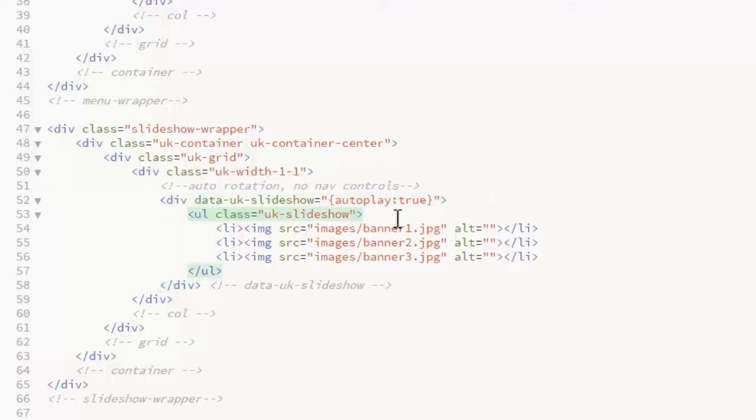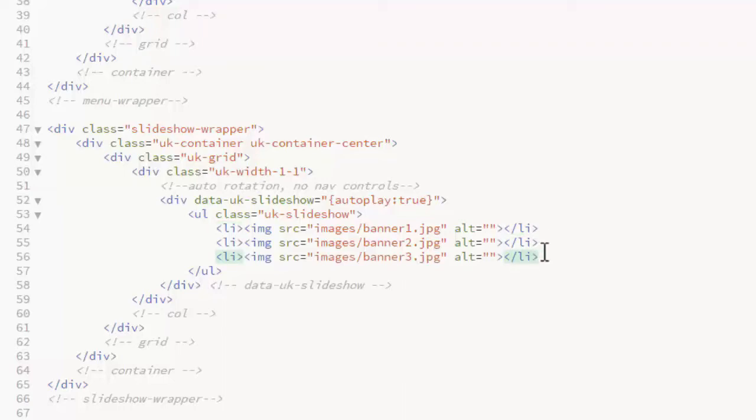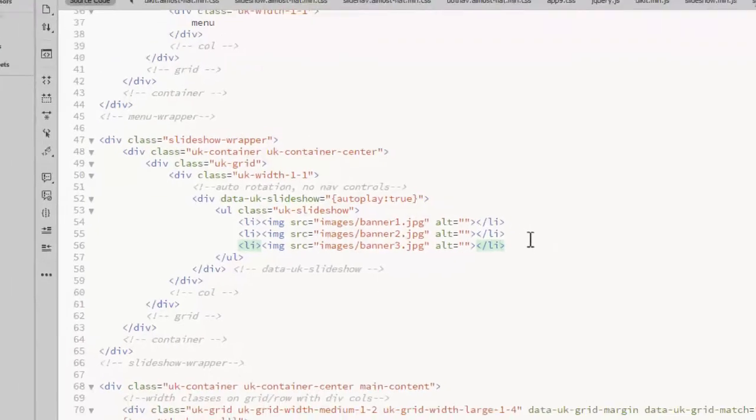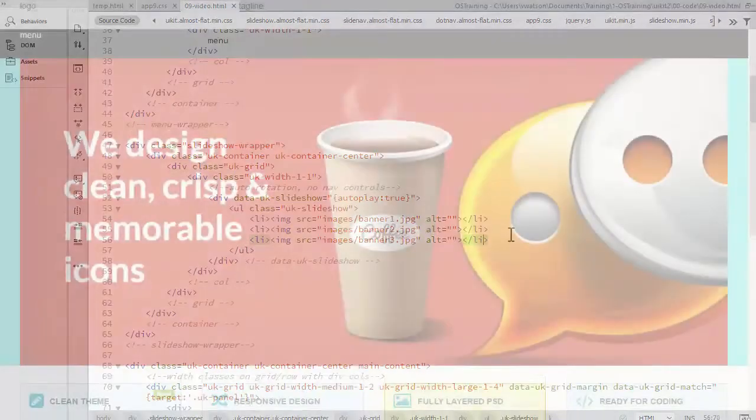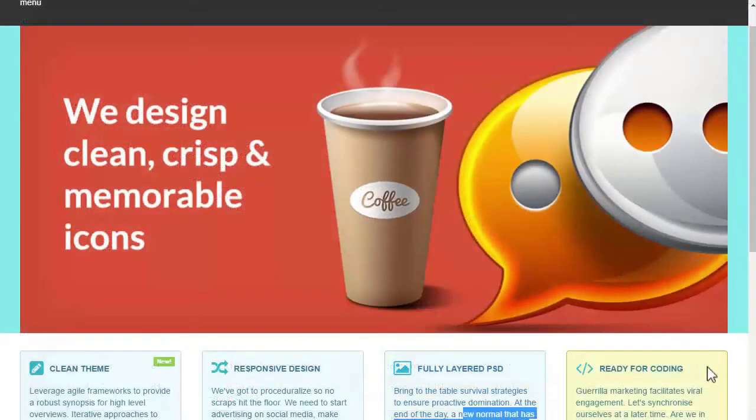The unordered list gets a class of UK slideshow and you add the images, each image as a list item inside that list. I'll start off with three different images here and there is the slideshow.